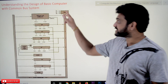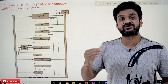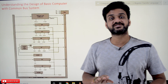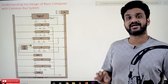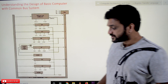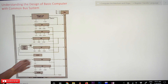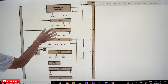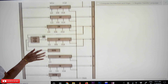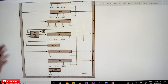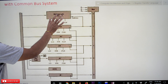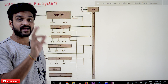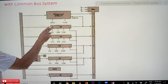This computer is connected to the common bus. In this class, we will try to understand what the different components are and how the interconnections between those components are done. This basic computer consists of 8 registers — 1, 2, 3, 4, 5, 6, 7, 8 — and one memory unit, which is RAM: random access memory.